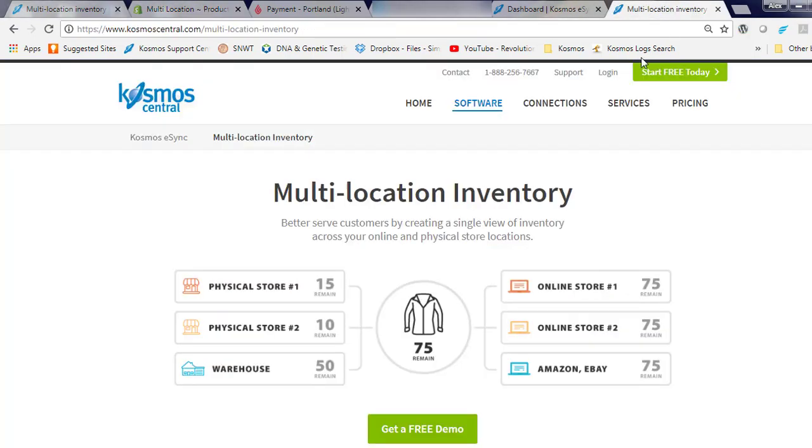If you have any questions, please contact us at CosmosCentral.com with a K. Thank you.